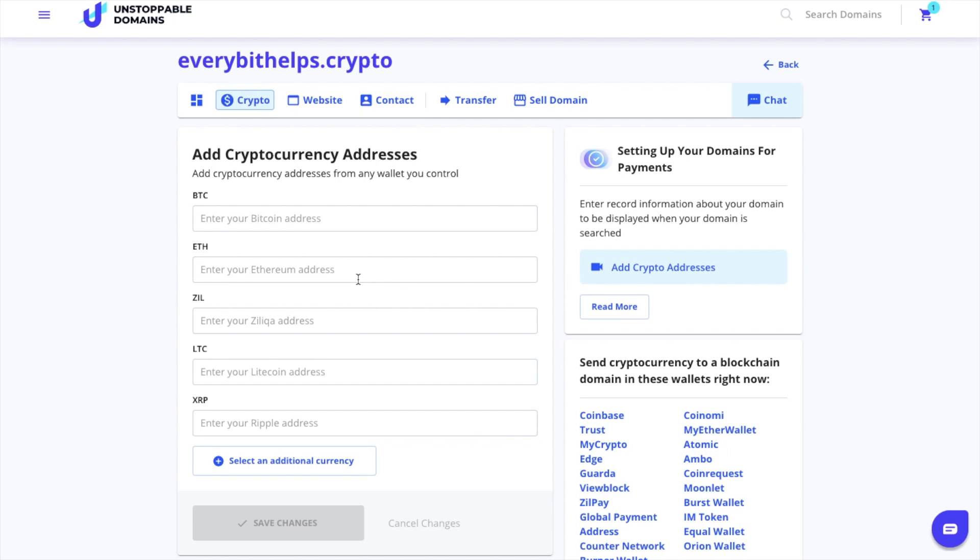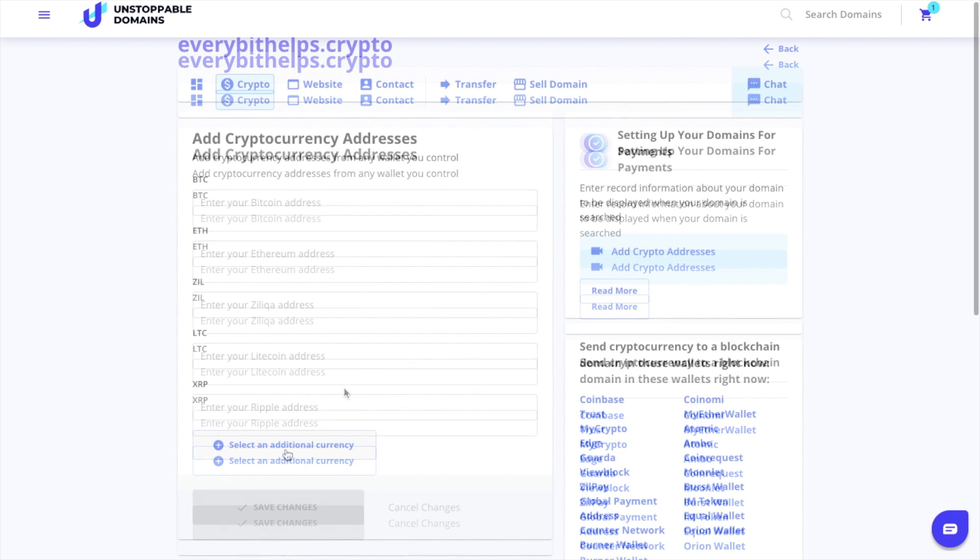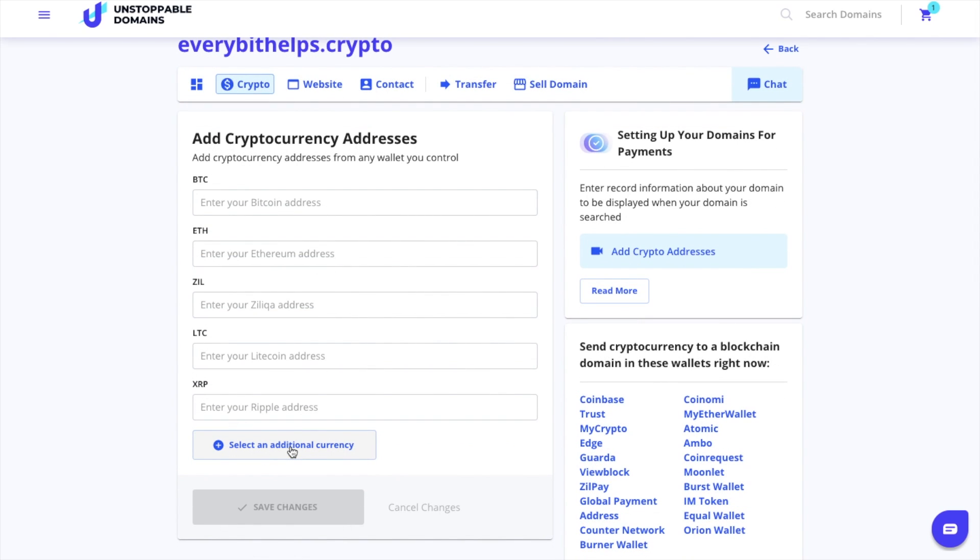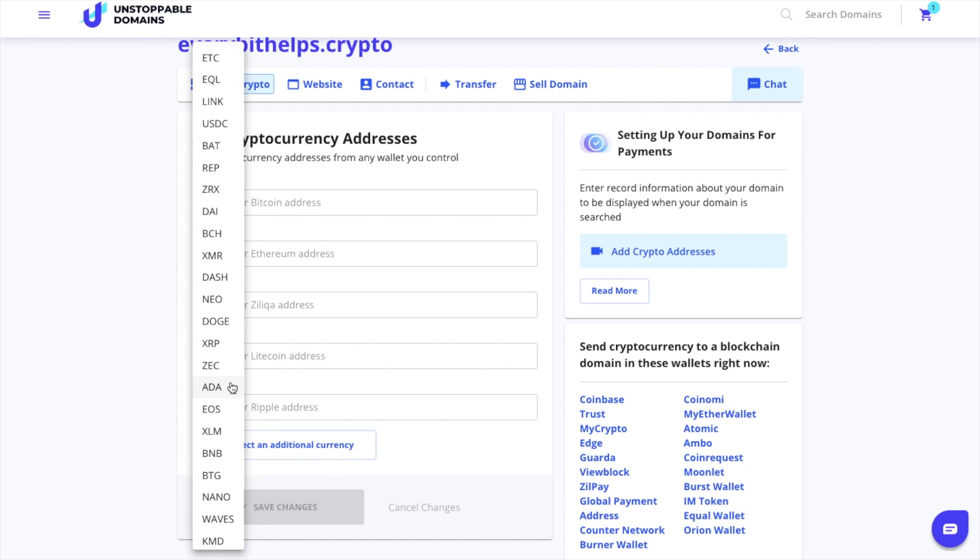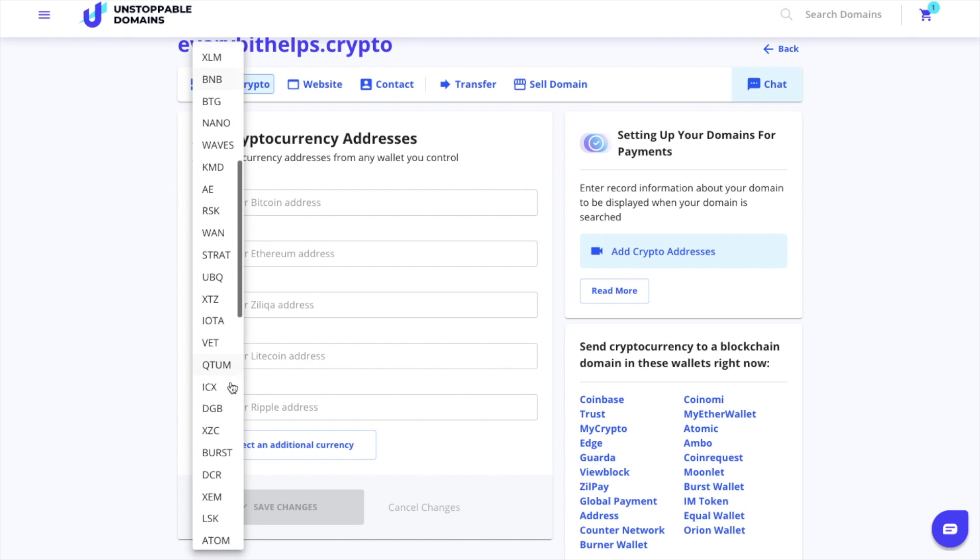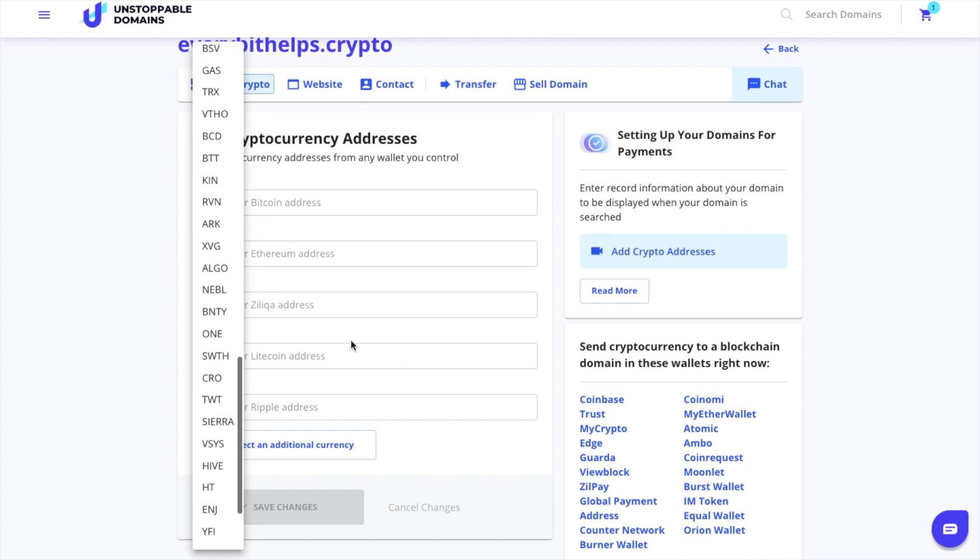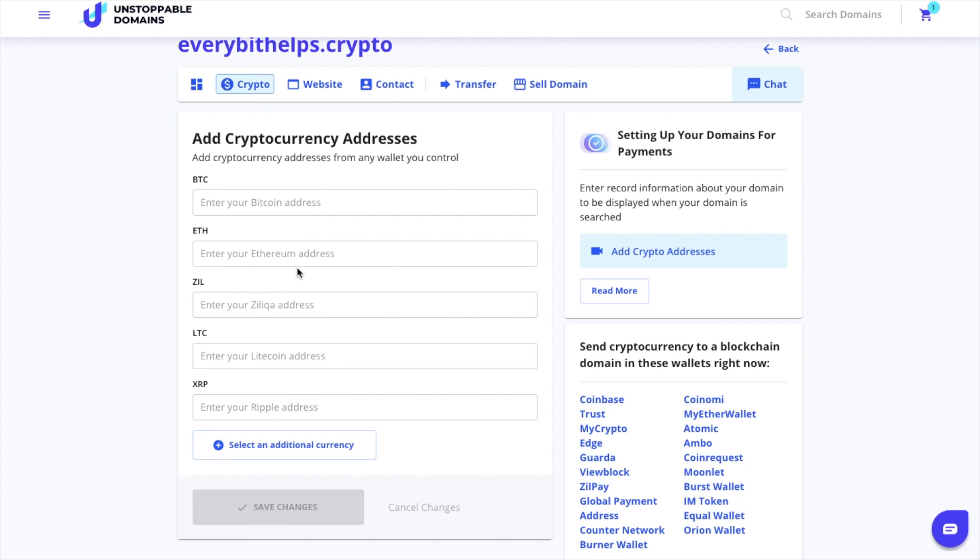In here you can start to add your cryptocurrency addresses and they support Bitcoin, Ethereum, Zil, Litecoin, and XRP. You can add further cryptocurrencies from this dropdown too, and they support over 50 different types of cryptocurrencies. Then you can just add your addresses to wherever you want to receive.